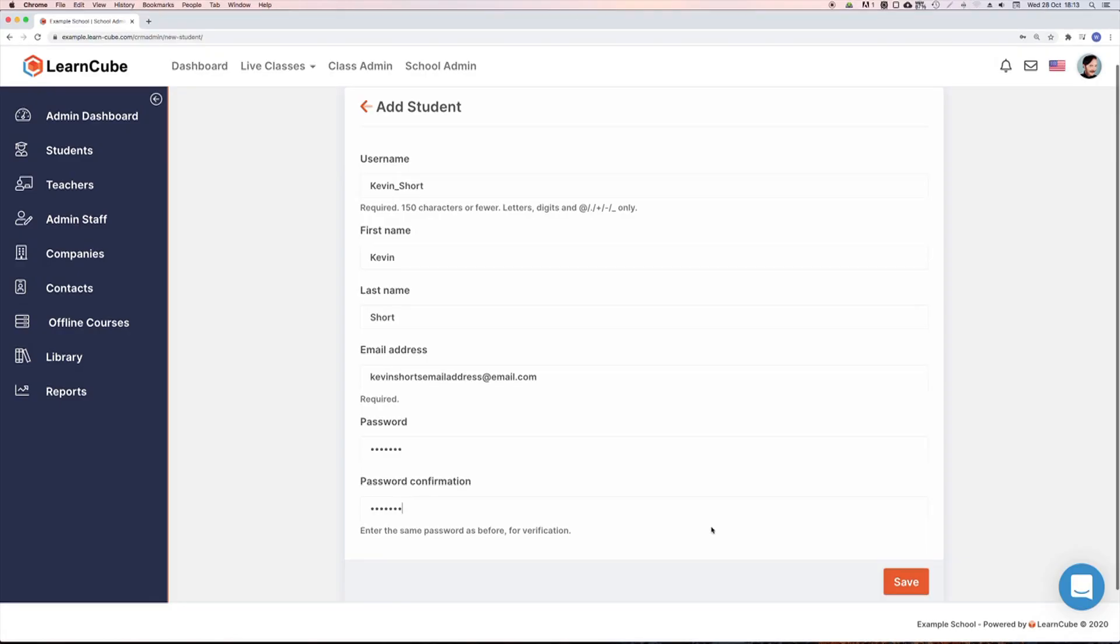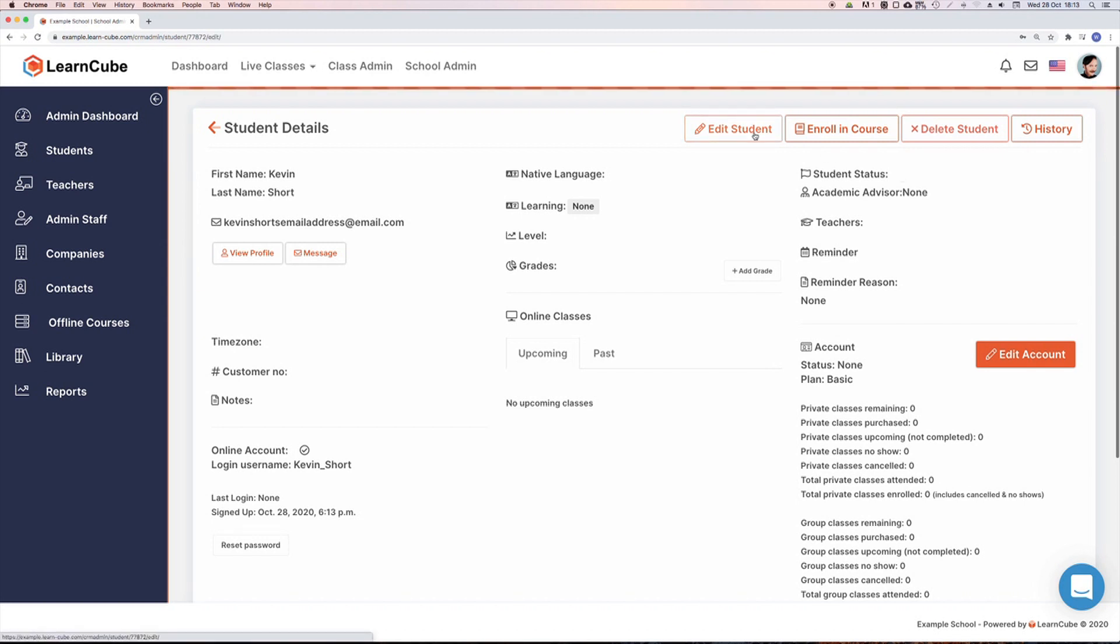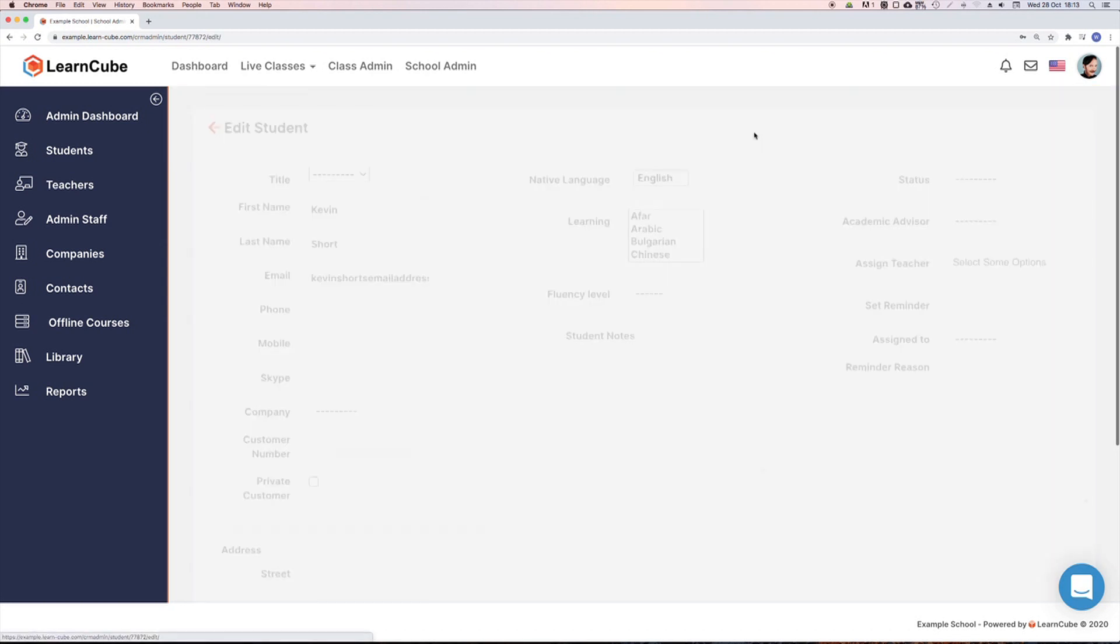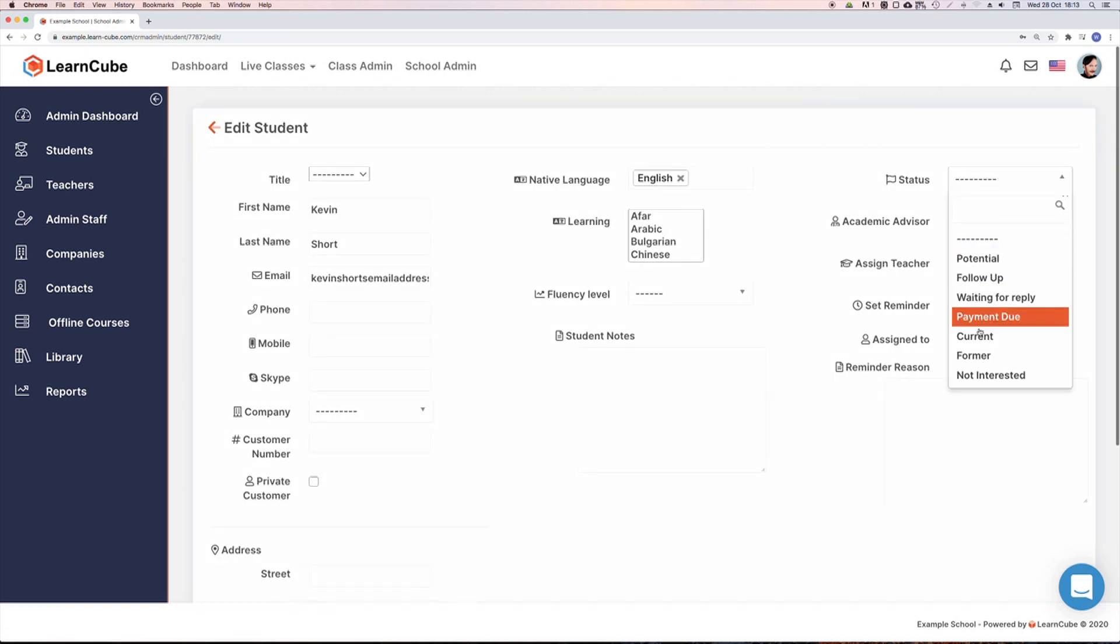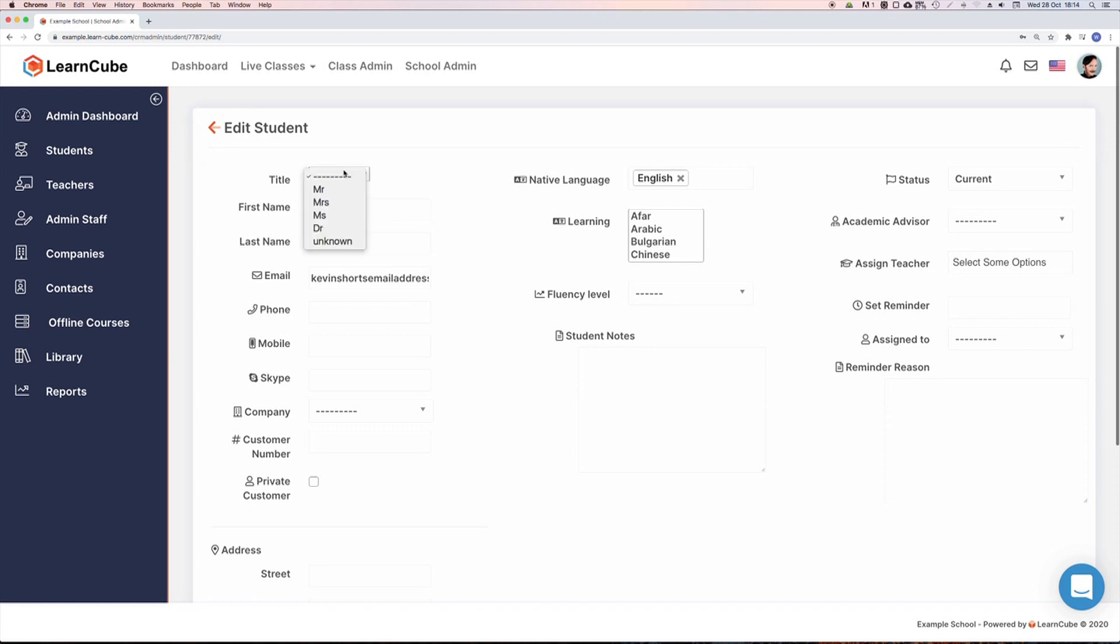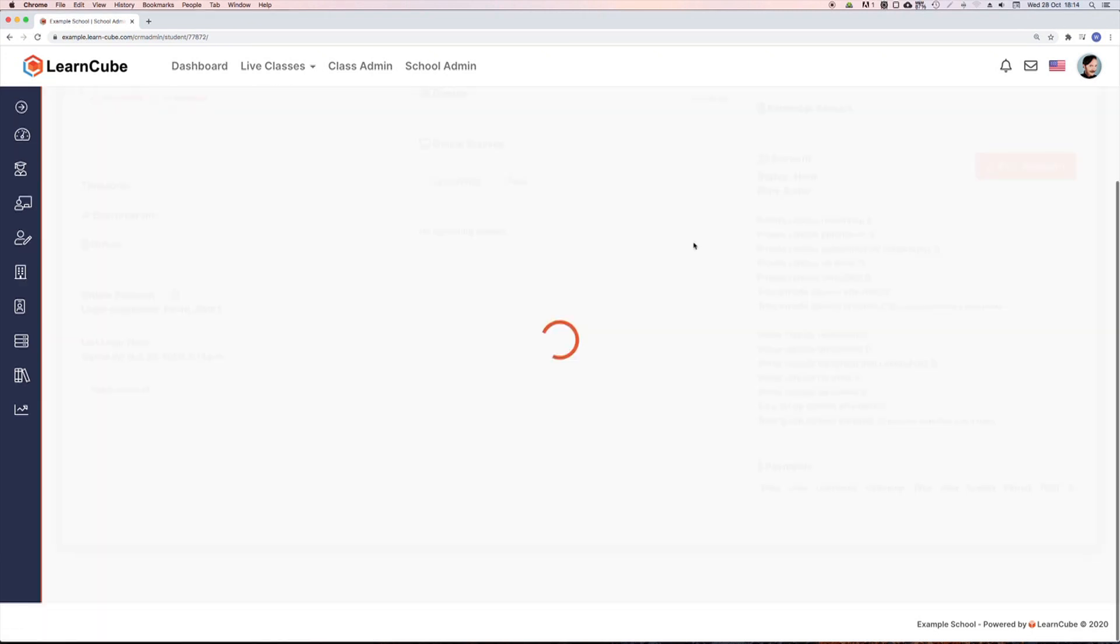Lastly we set a password and click on save. So now we've got our student account, we need to fill in some more details. We click on edit in the top right corner, and like with the teacher account, the first thing we need to do is set their status to current to enable their account. Then you can fill in some more details about them, the subject they're learning and so on. Click on save and that's it.